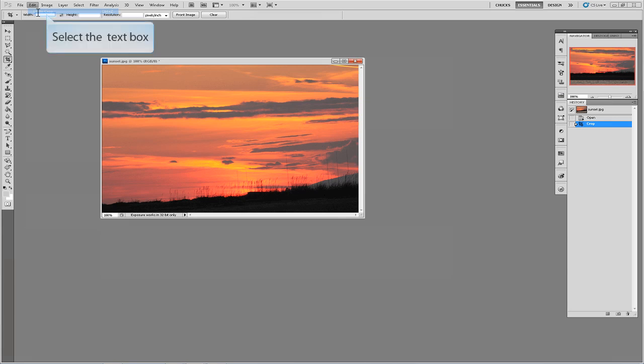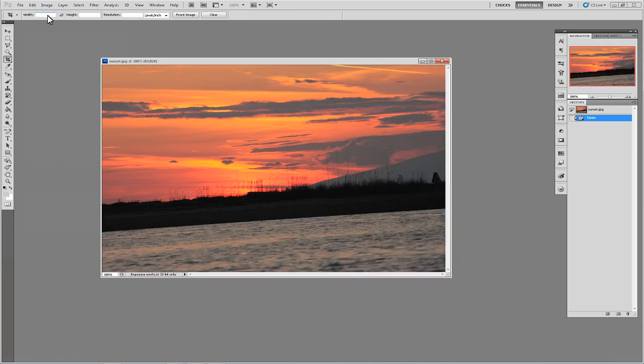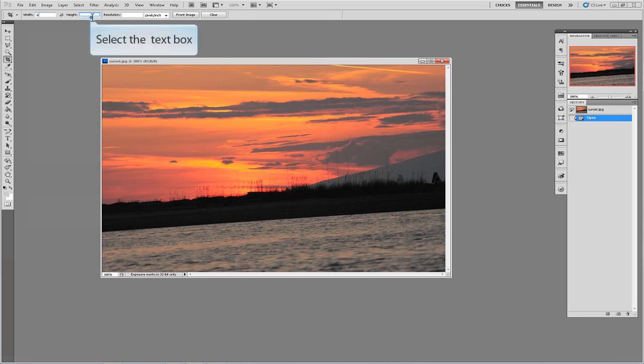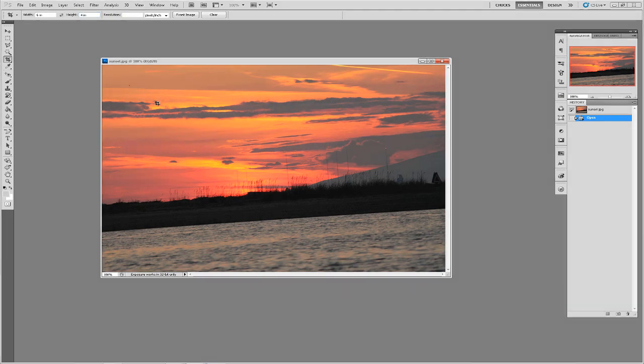By putting values in these fields we can preset an aspect ratio that the crop box will automatically form. For example if we want to create a 4 by 6 image for printing we can simply put 6 in the width and 4 in the height. Now when we click and drag in an image area our box will automatically be selected at the correct aspect ratio of a 4 by 6 image.